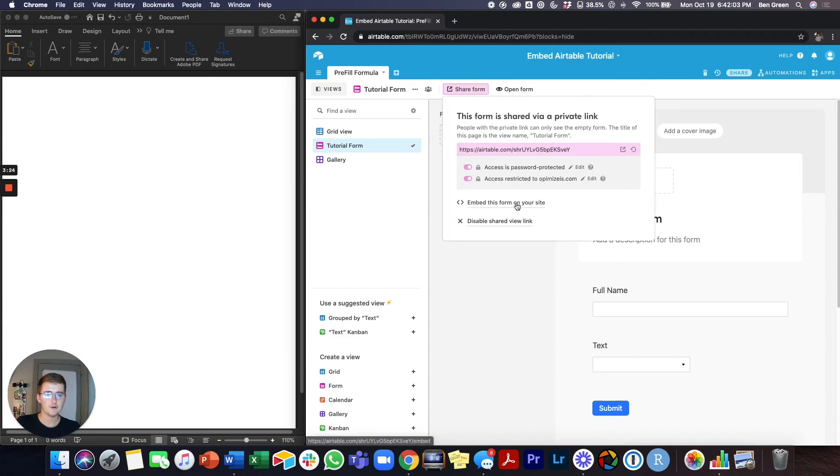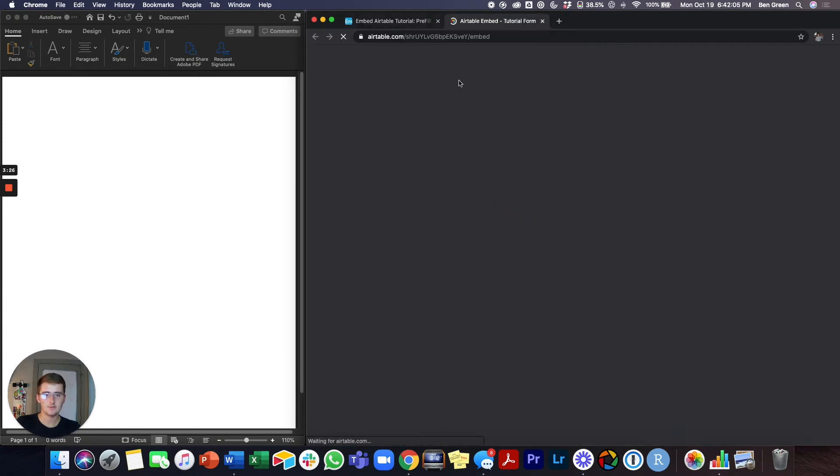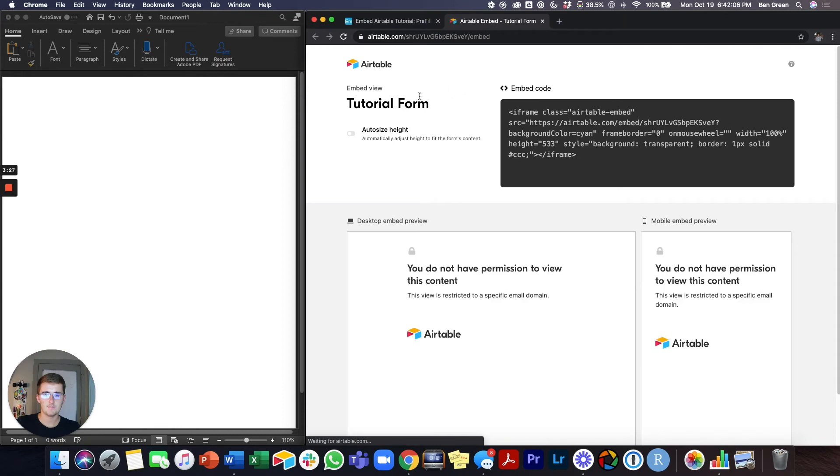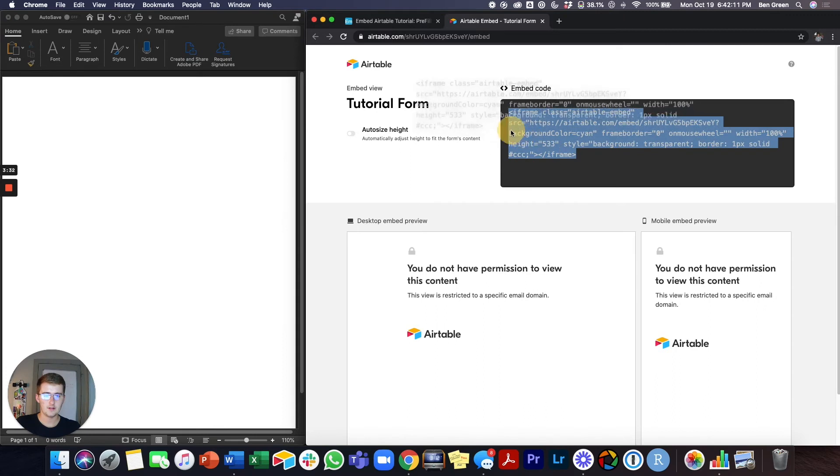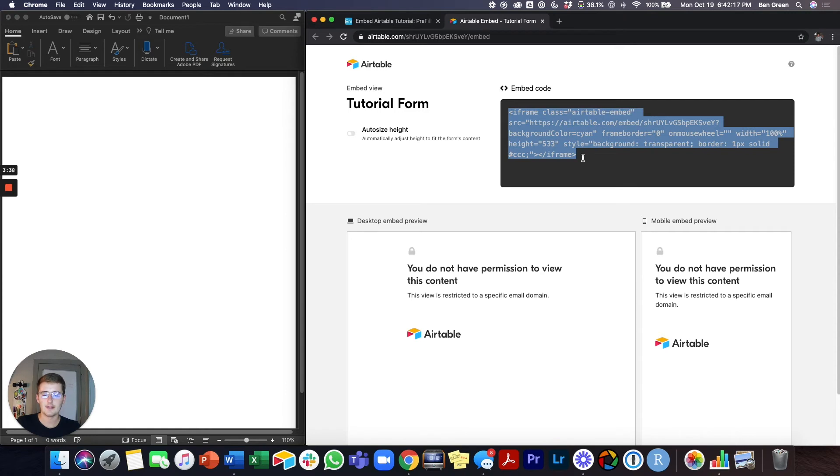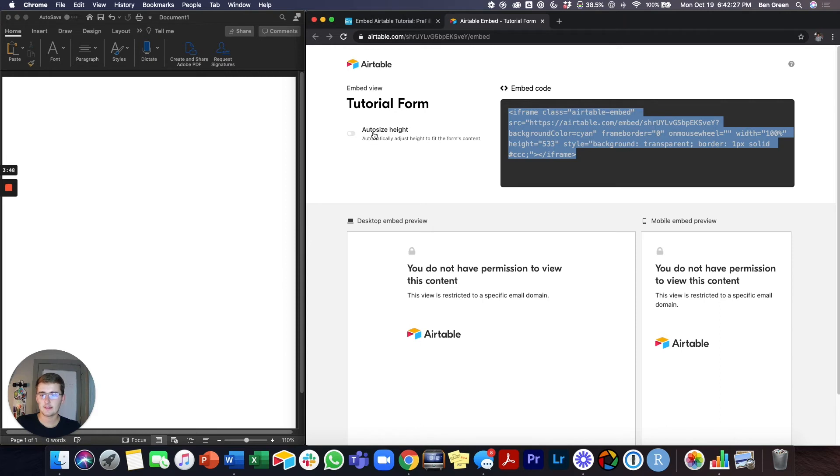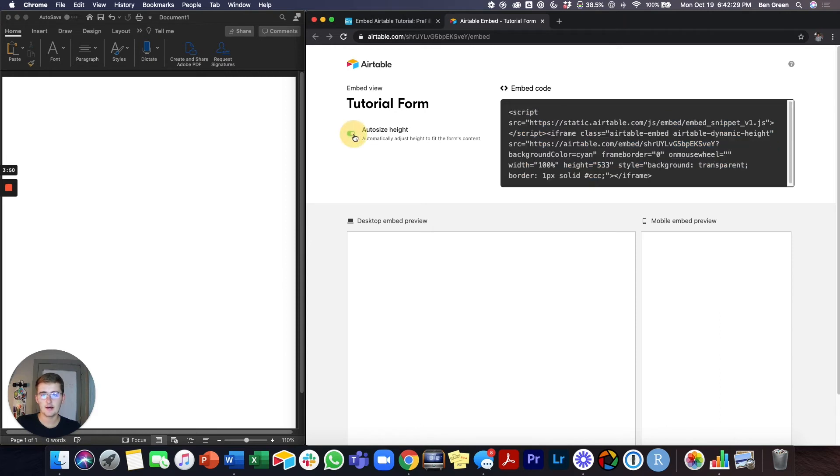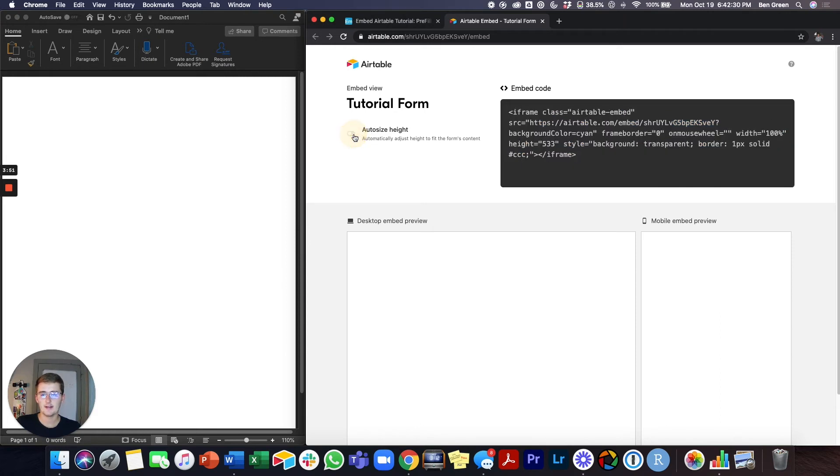Once you click share form, you'll come down here and you'll click embed this form on your site. And you can see there's only one option here. But what you want to do is you just want to copy and paste this into whatever custom HTML or website widget you can paste it into on the back end of your website. And another thing to know about this is you can check here to auto size the height.